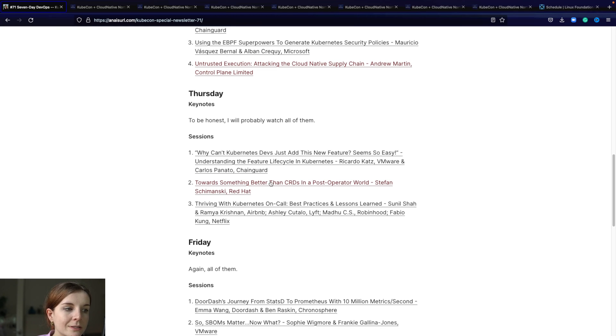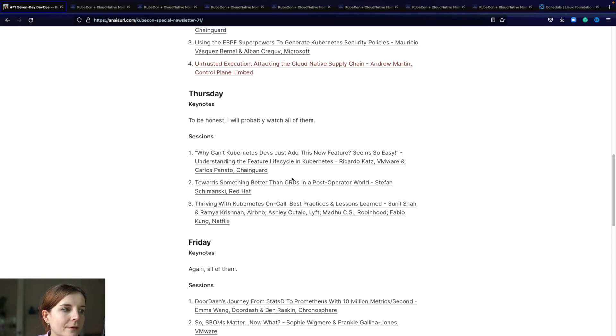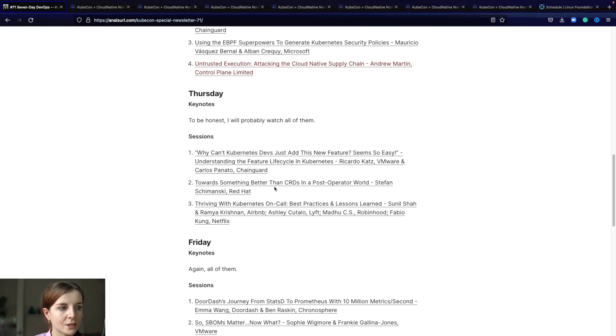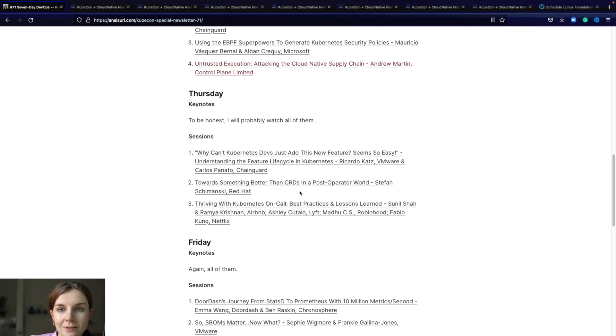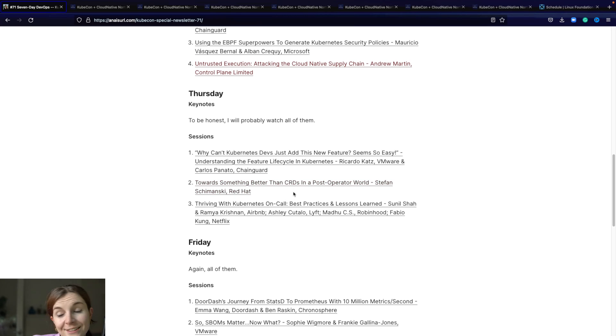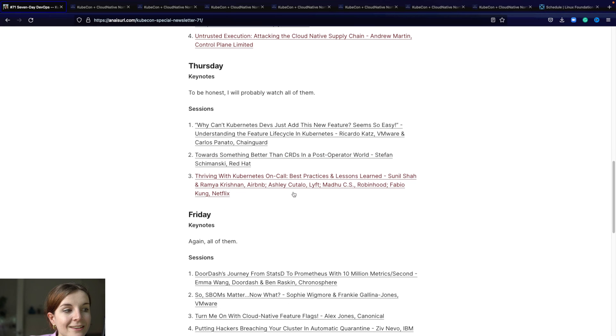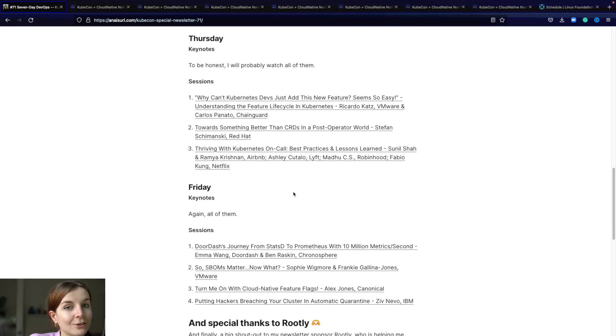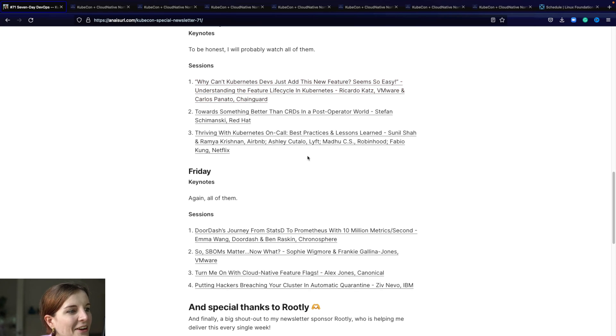Then the next one is towards something better than CRDs in a post operator world. We're using operators for our open source projects at Aqua security and lots of these operators depend on CRDs. Most of the CNCF cloud native projects within the CNCF rely on CRDs. So I'm interested in what is the alternative in that case. I don't necessarily know, so I'm curious what Stefan has to say.